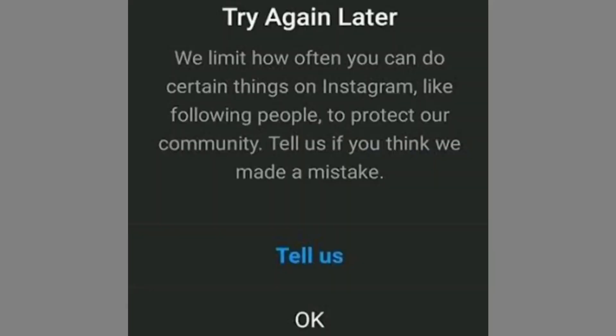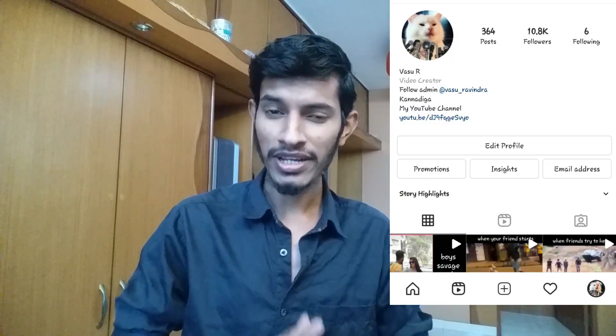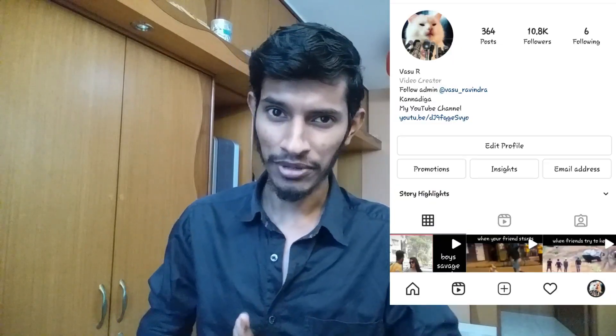Are you getting the 'try again later' restriction or warning on your Instagram account? Then you need to watch this video carefully till the end, because I'm going to show you how to solve this issue. I'm Vasu and you're watching TechnoVas. If you're looking to grow a YouTube channel and your Instagram account, you're in the right place, so consider subscribing. Now without any further ado, let's get straight into the video.